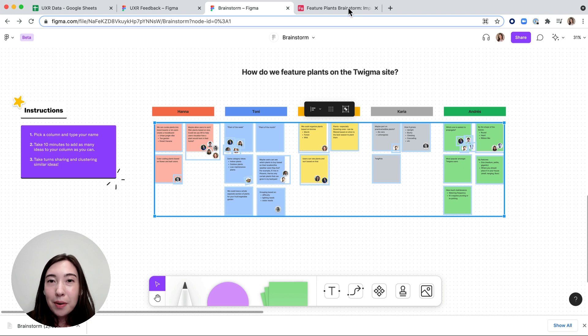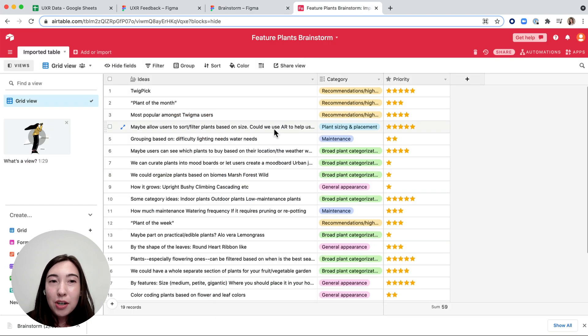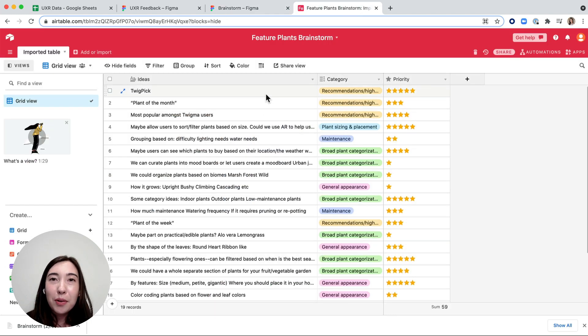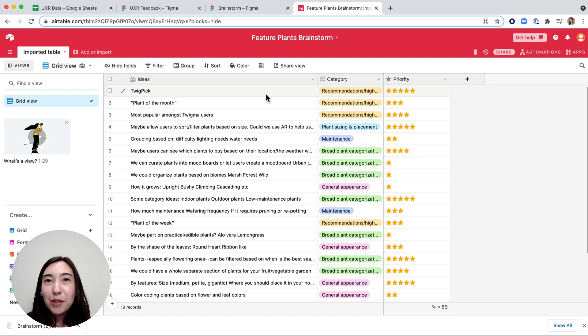In my example, I organized all of the different ideas in Airtable so it allowed me to better categorize them and also prioritize the information.